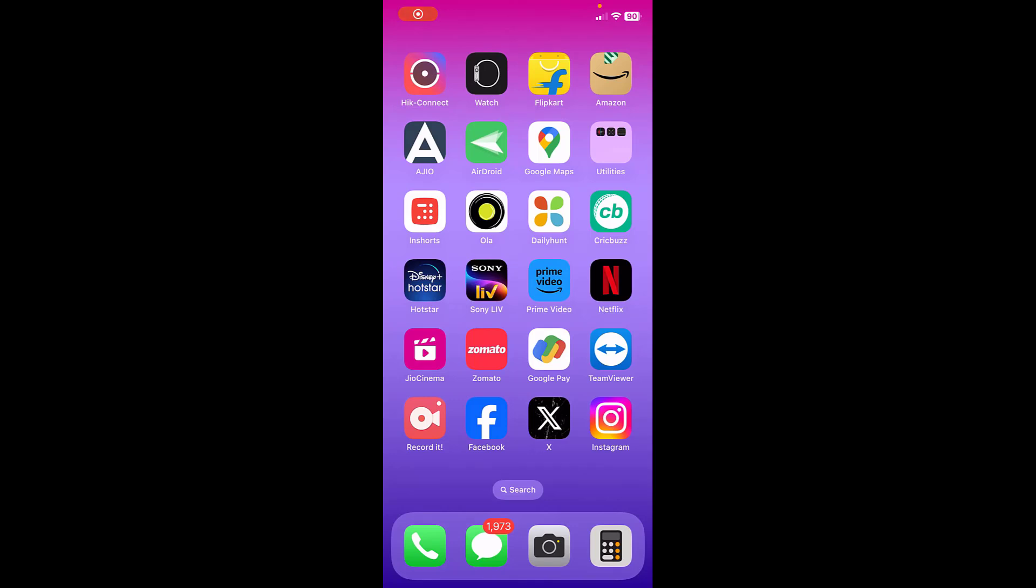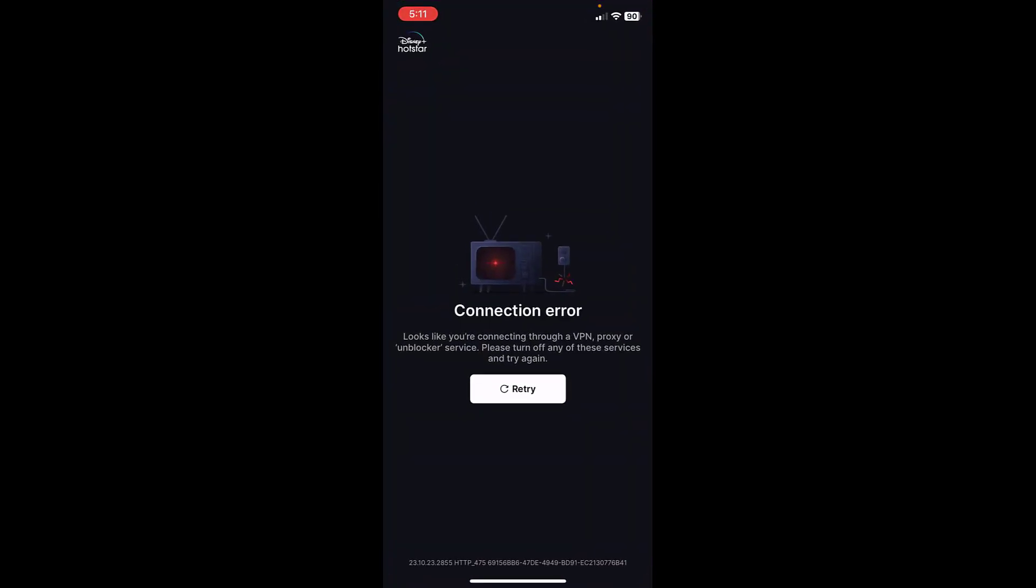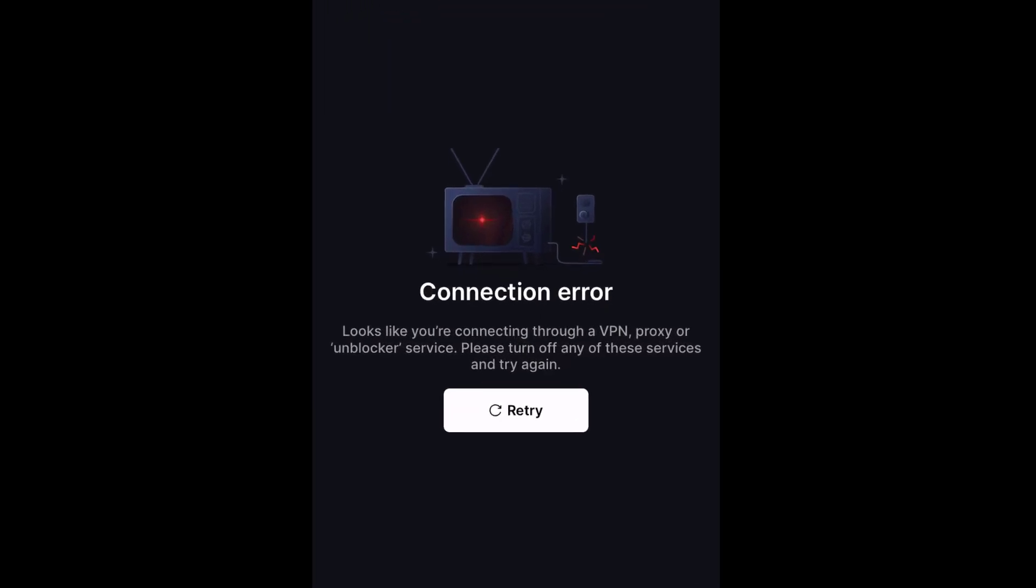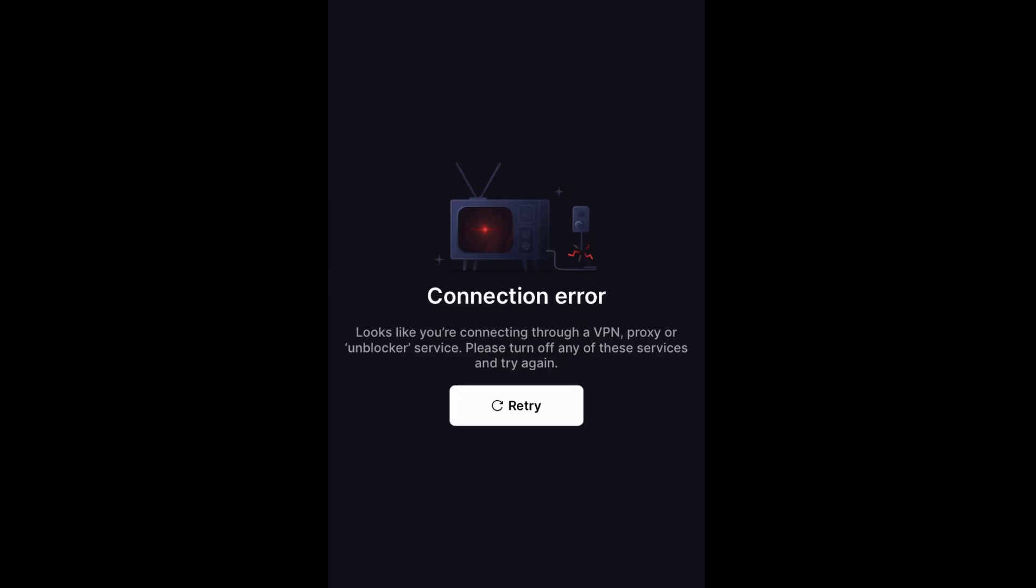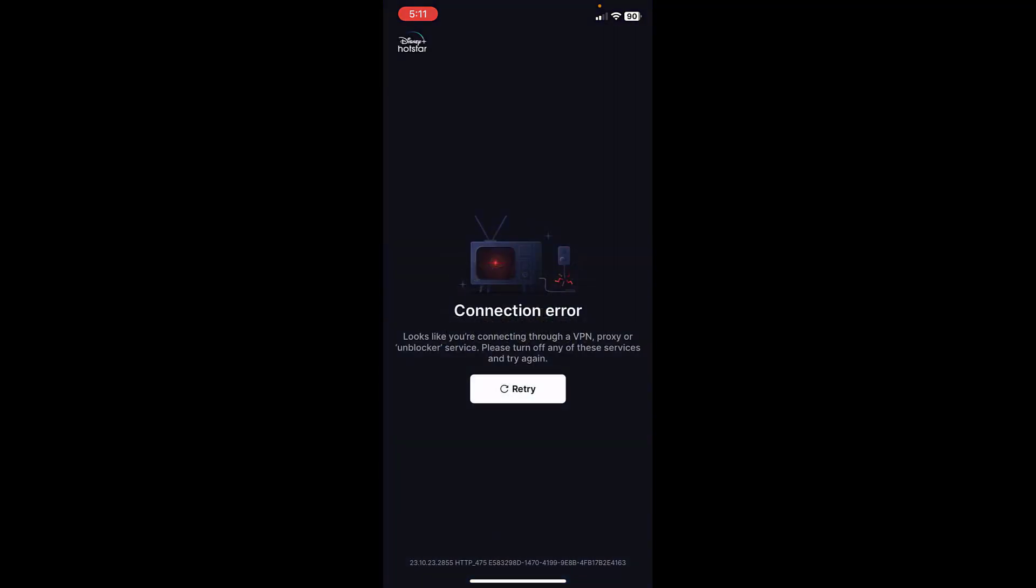Hey guys, welcome back again. I'm MJ. In this video I will show you how to fix Hot Star error. I am trying hard to open Hot Star, but when I open Hot Star I am getting this error: connection error, looks like you are connecting to a VPN, proxy, or unblocker. That's why I am getting this type of error. When I tap on try again, I am getting the same error. So let's see how to fix this.